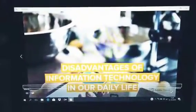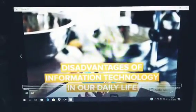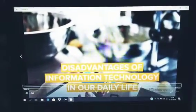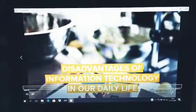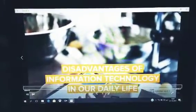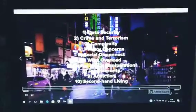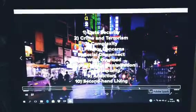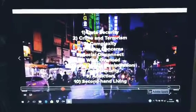The disadvantages of informational technology in our daily life: data security, crime and terrorism, complexity, privacy concerns, and social disconnect.